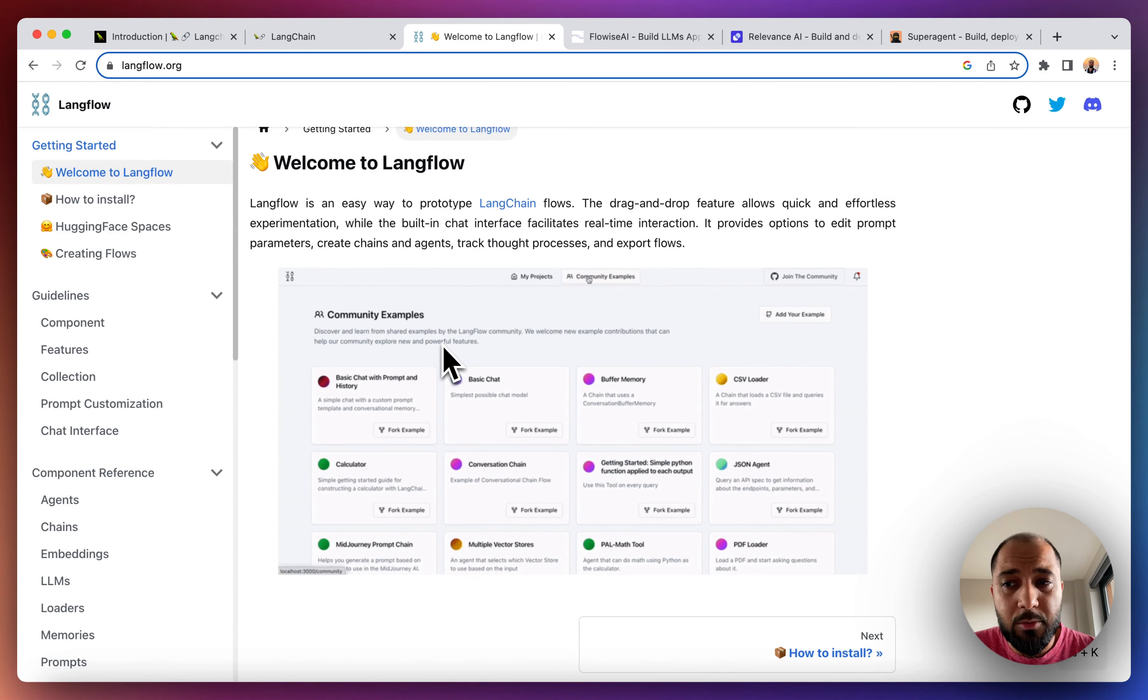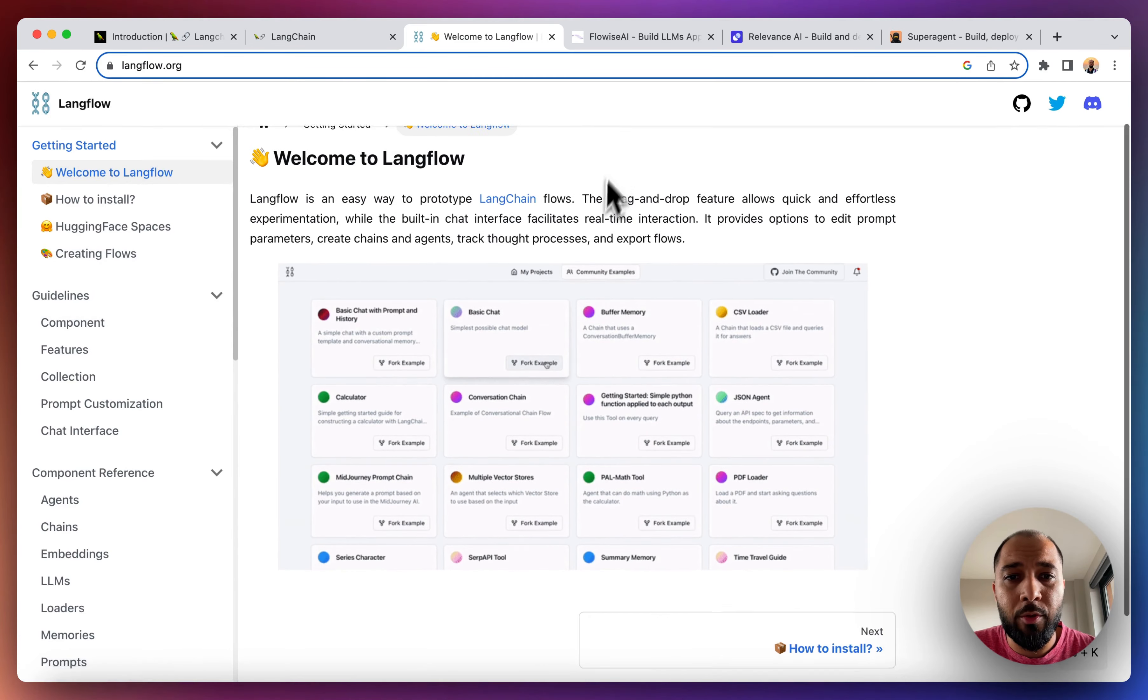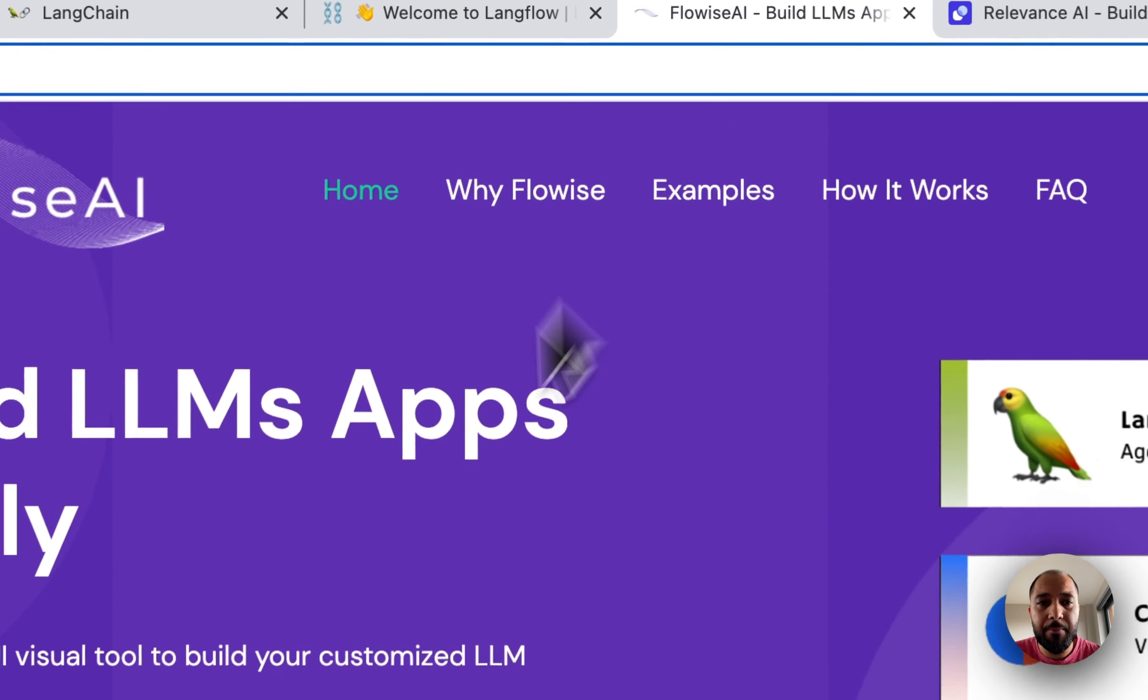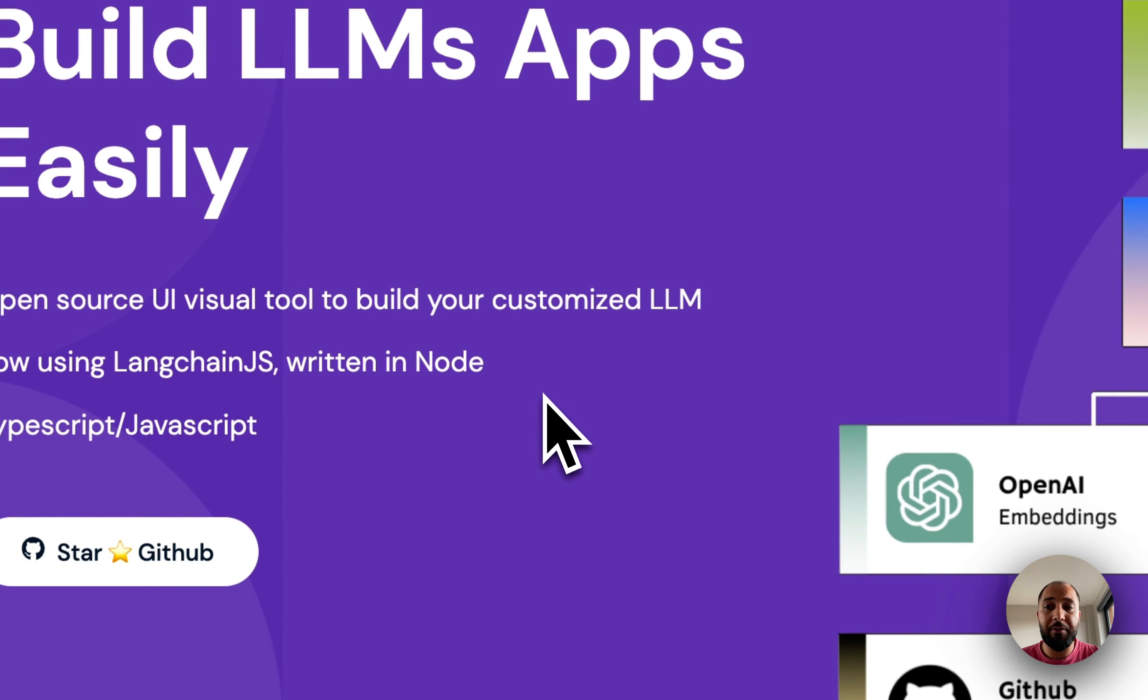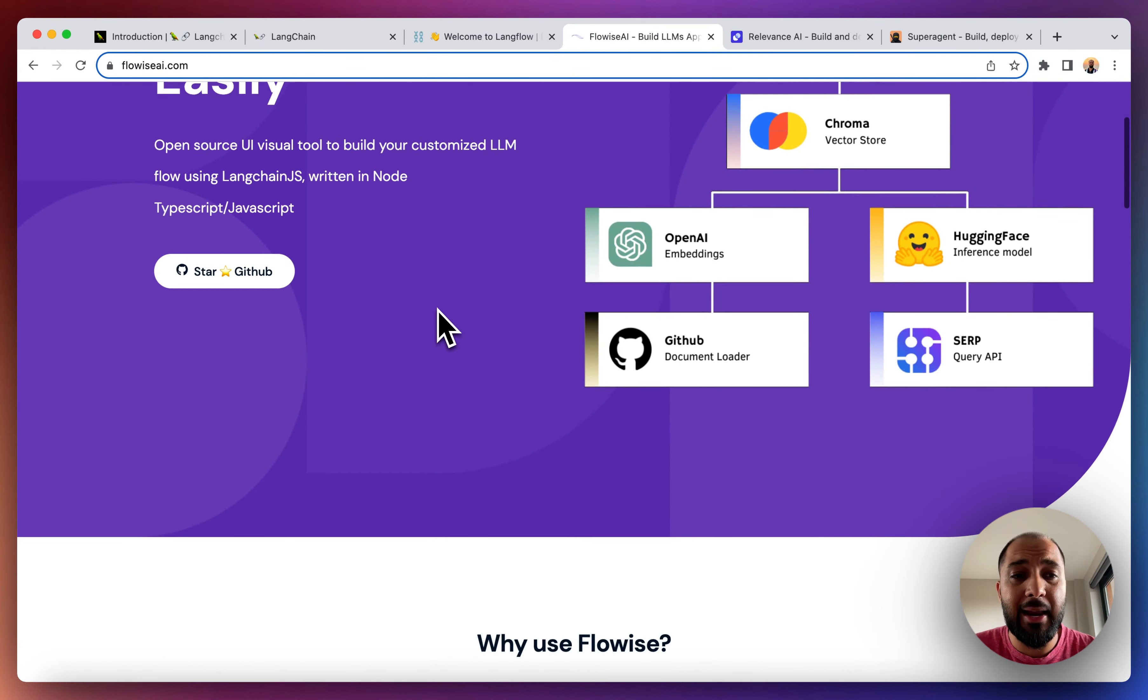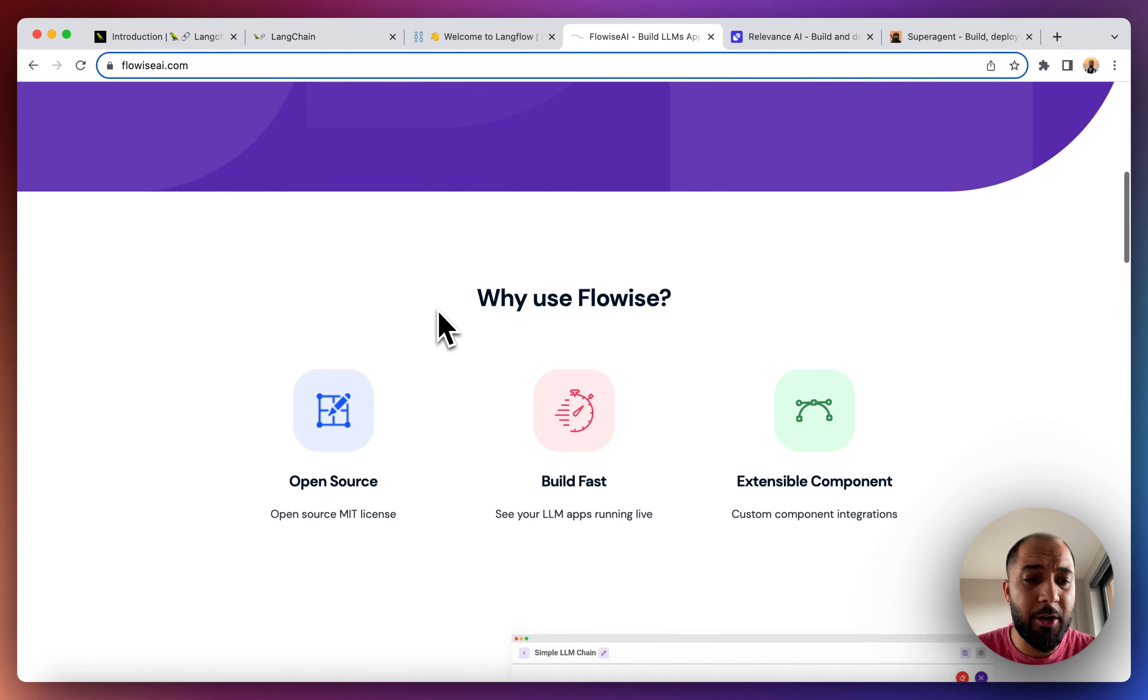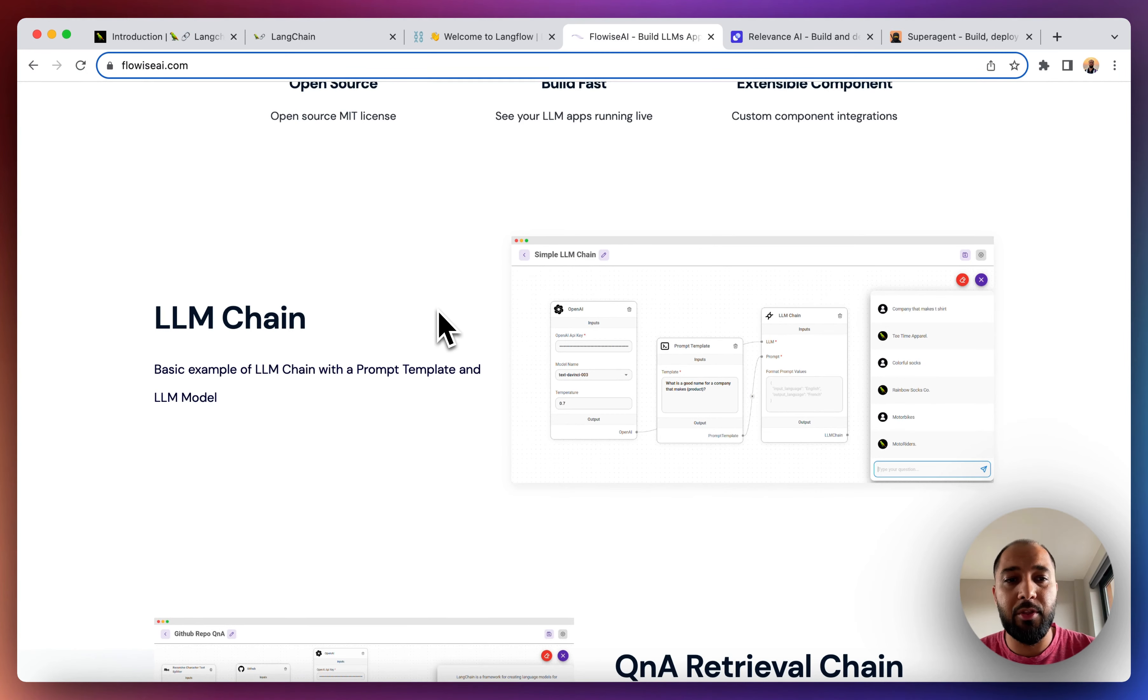The next one we've got on our list is Flowwise. Flowwise is also a very similar drag and drop interface that allows you to build LangChain powered apps. It's very similar to LangChain, but it's a lot better in terms of the UI and the interface and how it works.